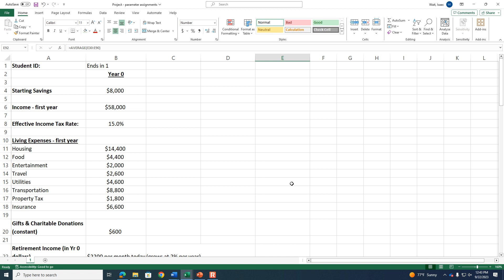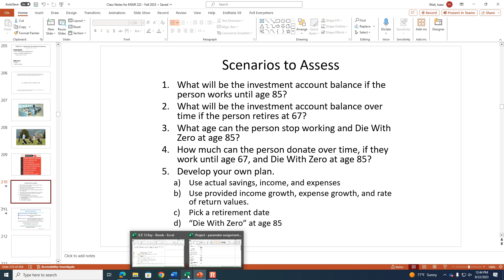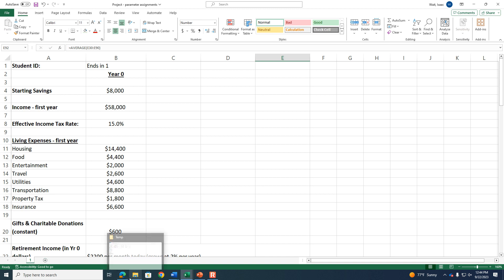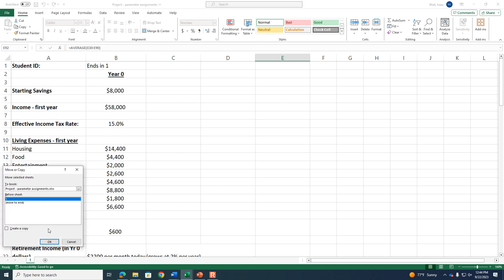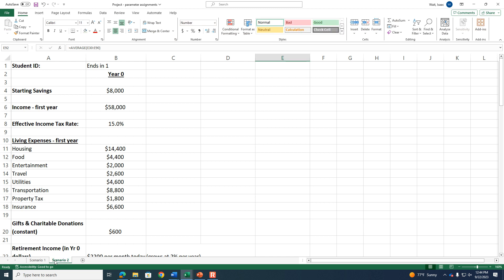Student: Would you want us to keep all five scenarios on the same spreadsheet or create a new one? Instructor: My recommendation is to use a different tab for each of the five scenarios. Use this as scenario one tab, then copy it so scenario two is on a different tab, scenario three on another, and so on — it'll be simplest that way.